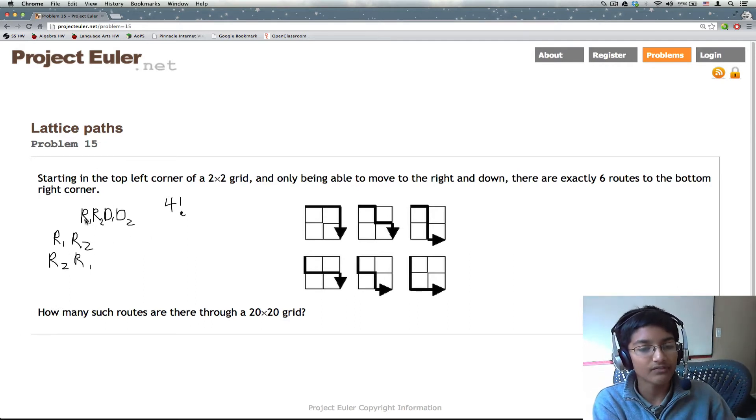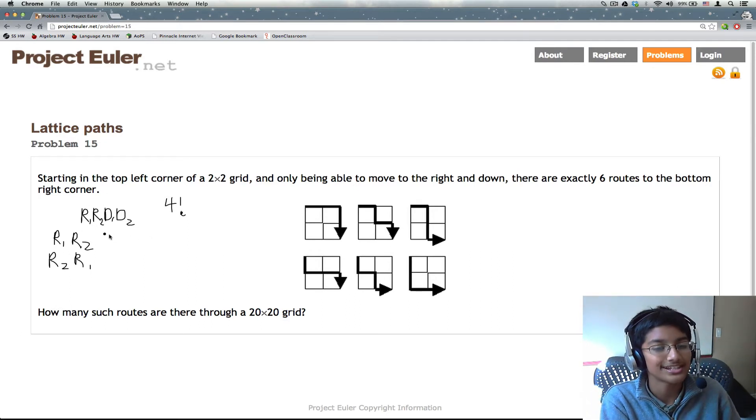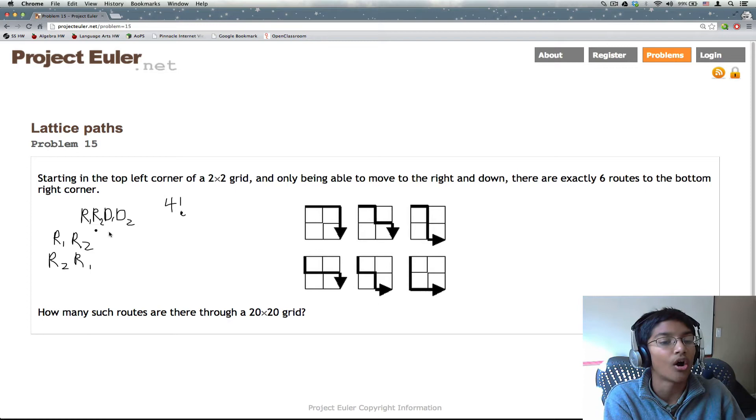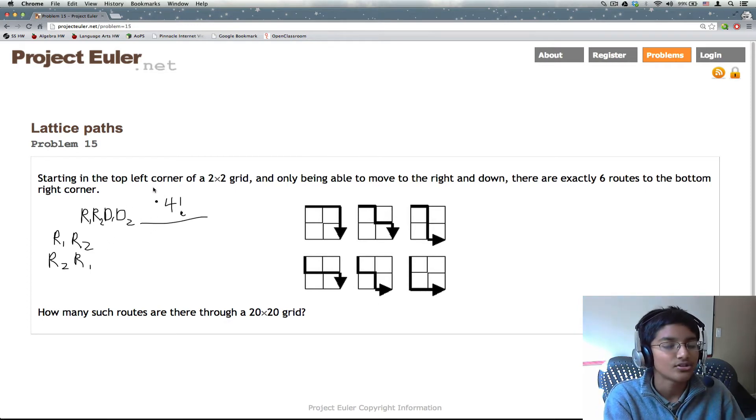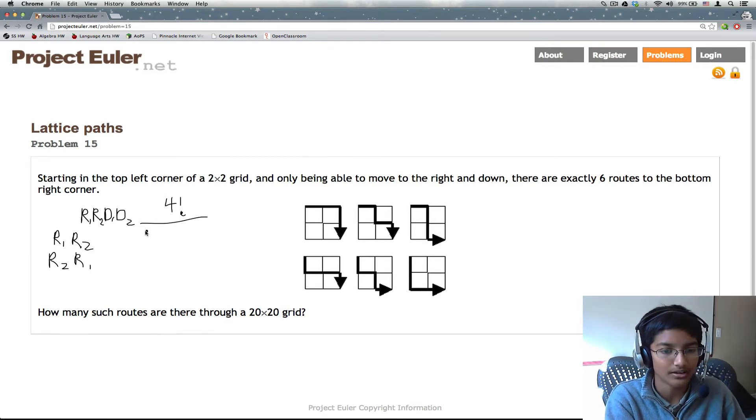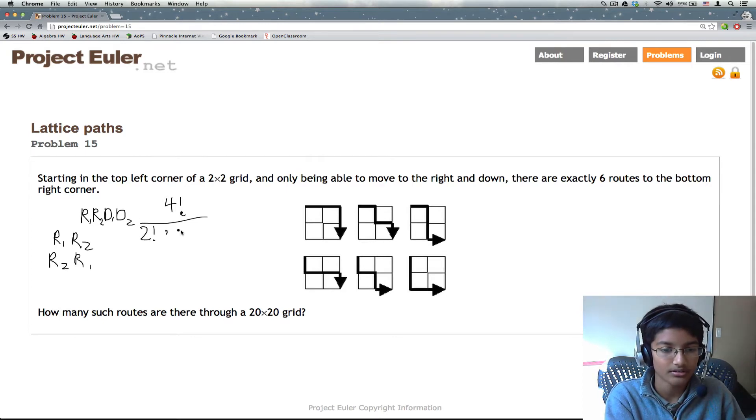So what we have to do is we need to find the amount of ways to permute the R's and the amount of ways to permute the D's. So for each of them, since we have two of each, we are going to have 2 factorial times 2 factorial.